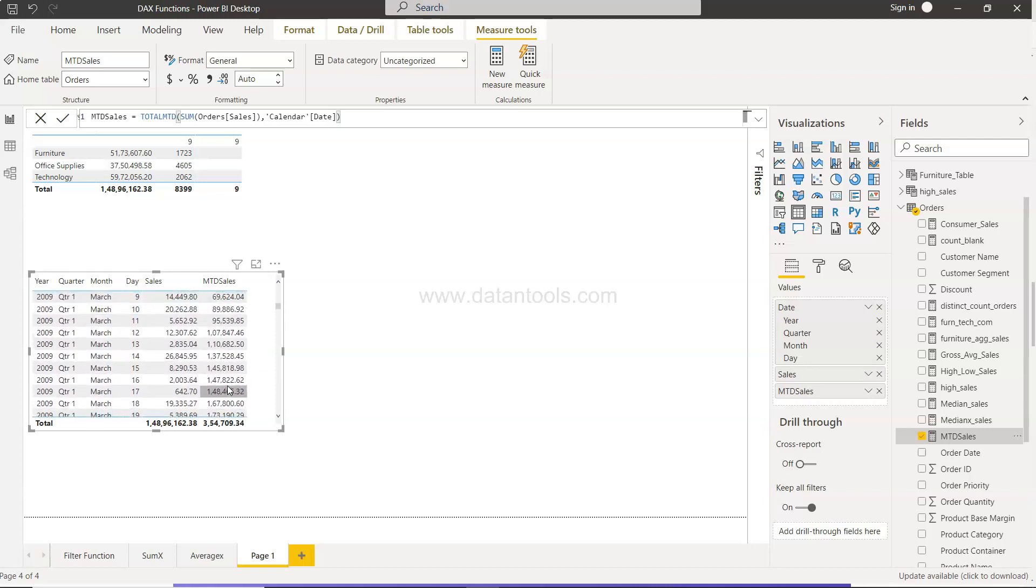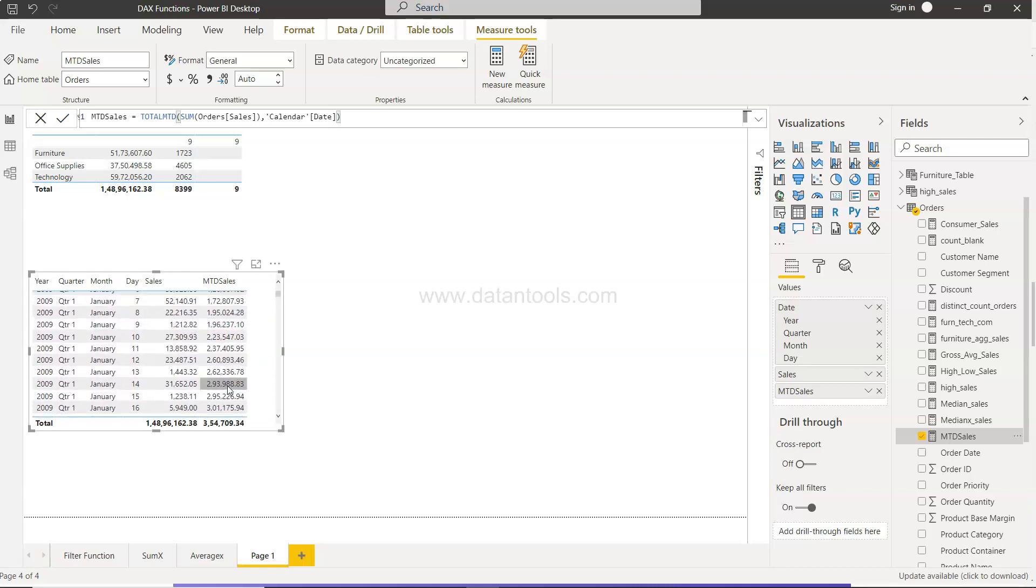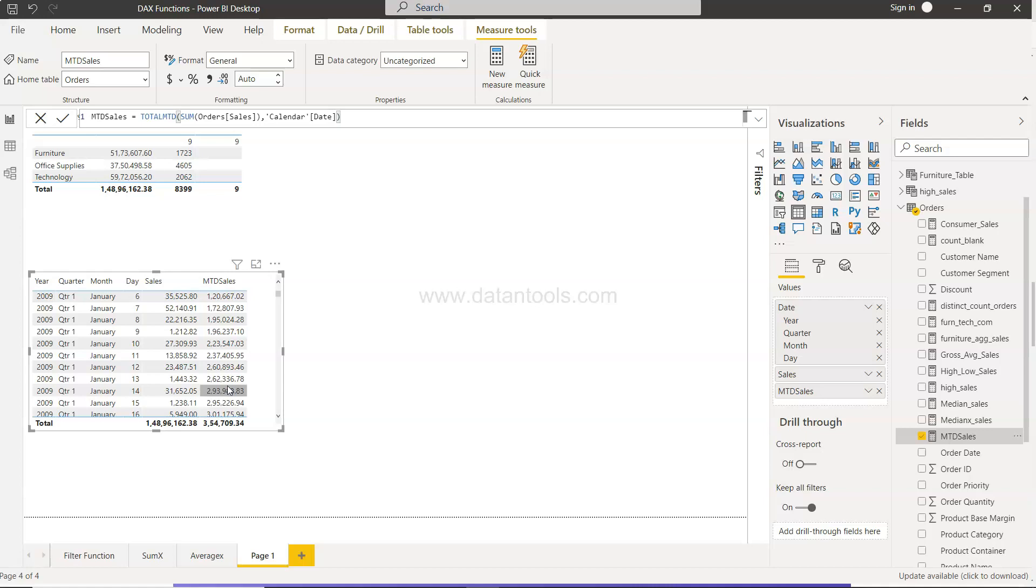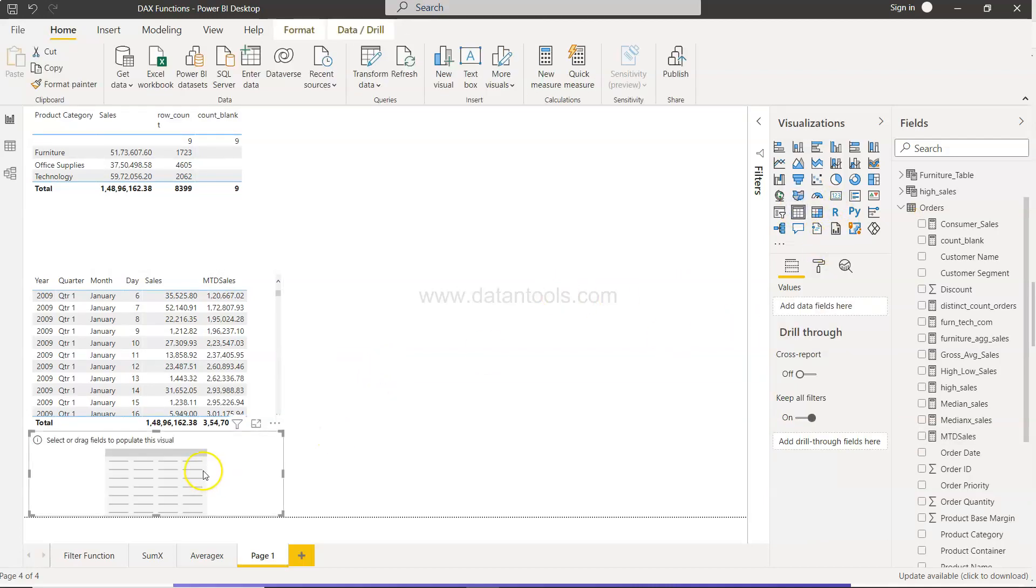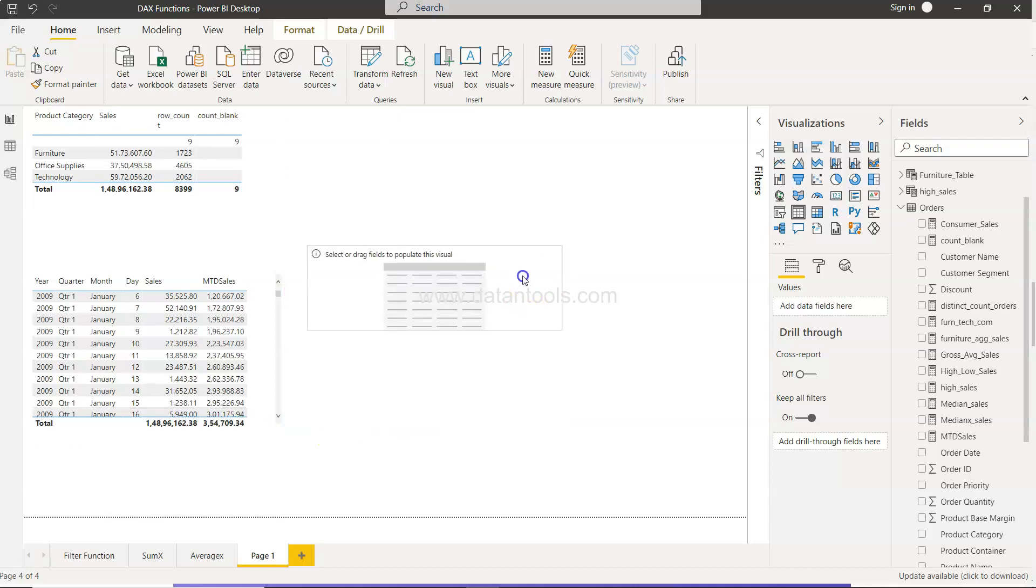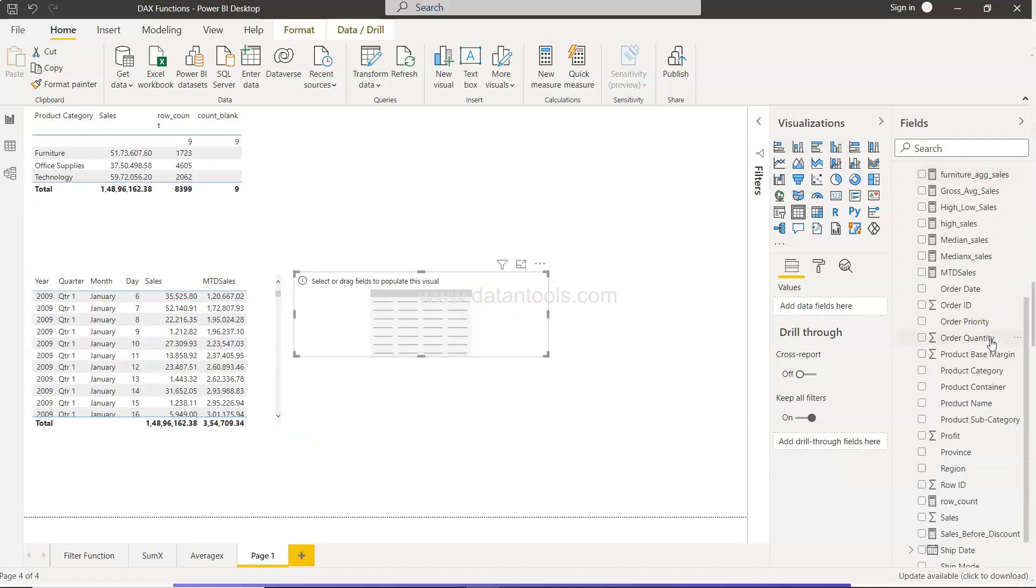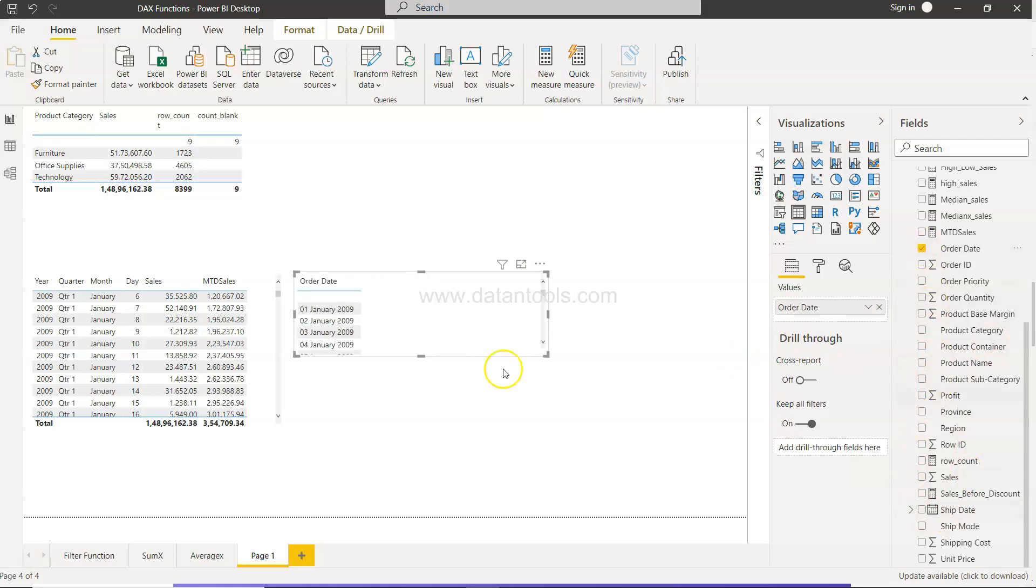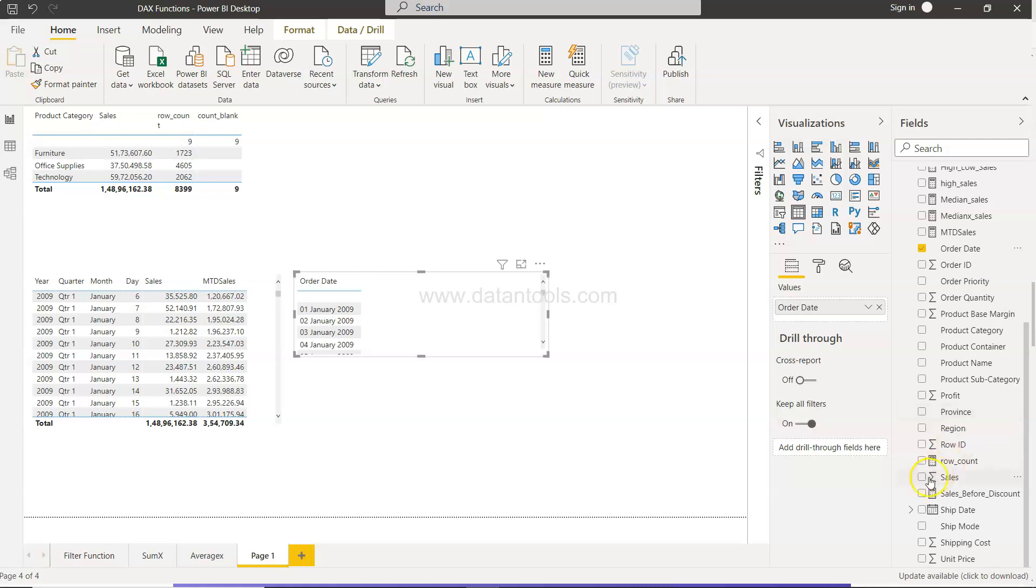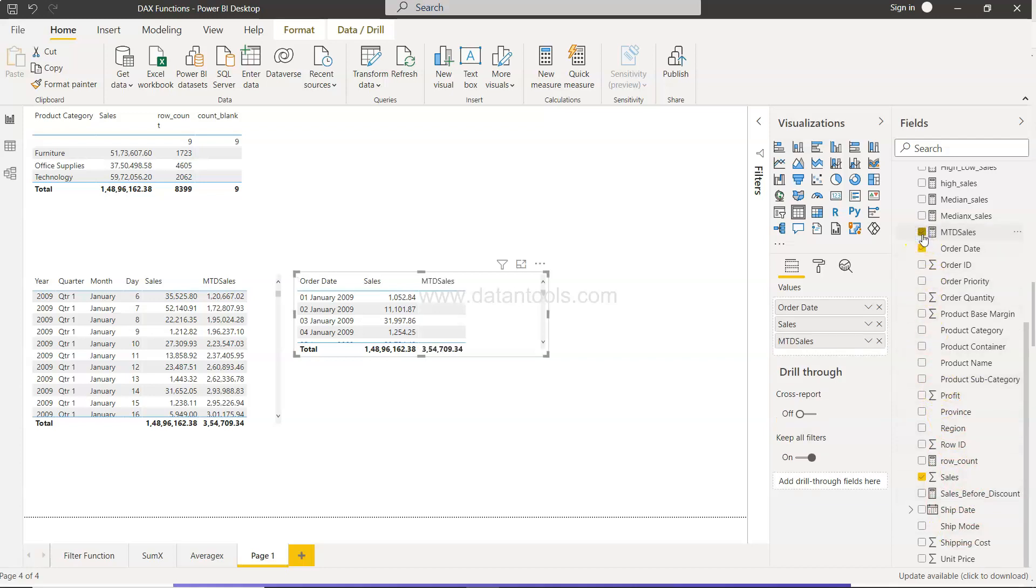Now once we have this, what if we just want to have the last month worth of sale or sale that we have in the last month? Well, in that case you have to do slightly different. Let me click over here on the table and bring in the order date. This date is simply saying on which particular day the order has been executed or created. Now second is the sales, and the third one is MTD sales.